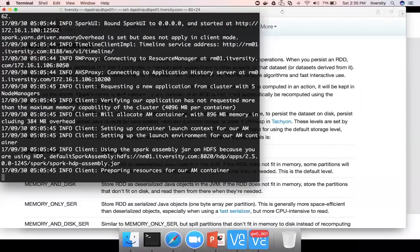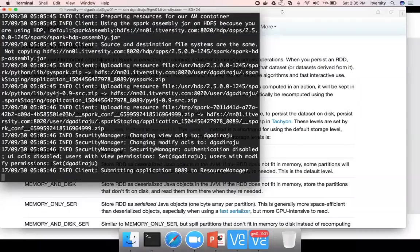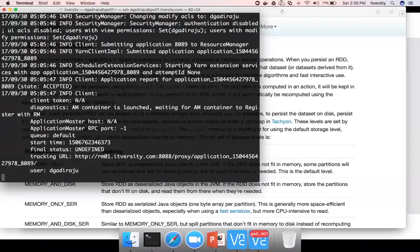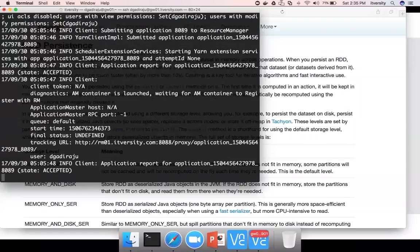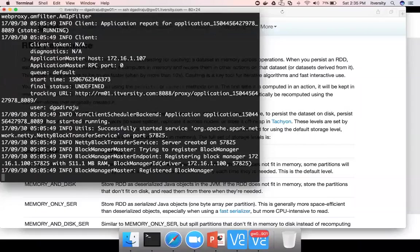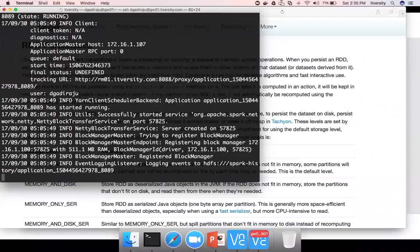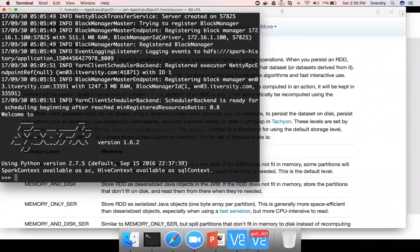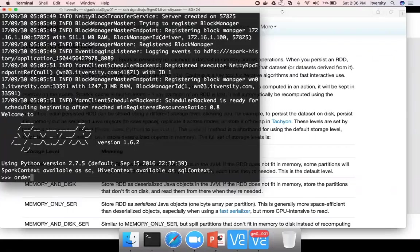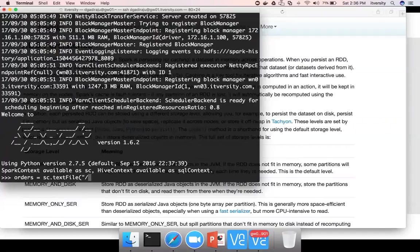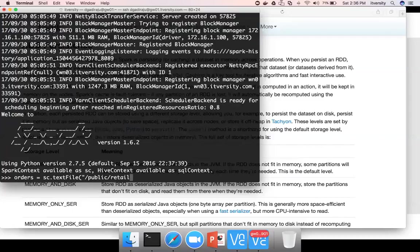So PySpark is being launched, then I will show how typical RDDs are created and how we can add persistence to it and we will see the difference as well. So we have already seen, if you want to create RDD from a file which is in HDFS, you just say orders which is nothing but variable name equal to sc.textFile.